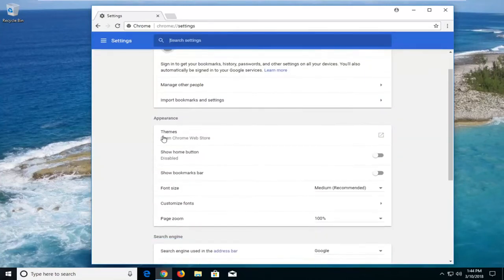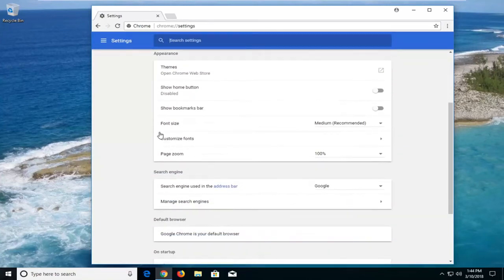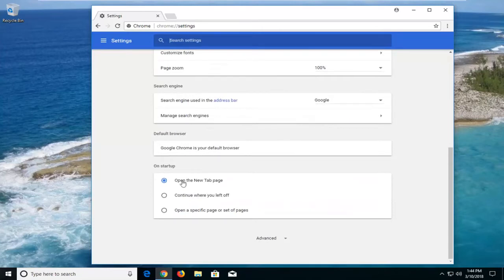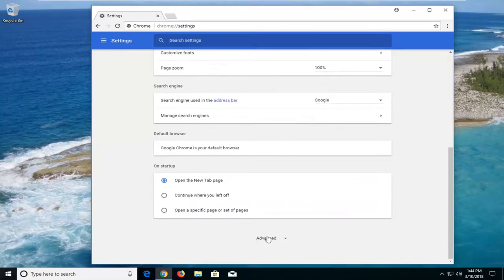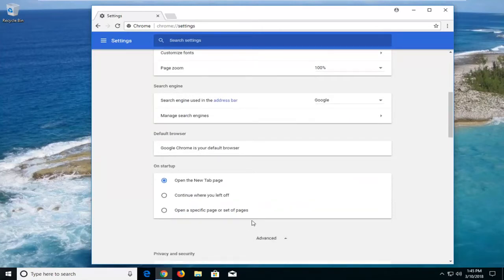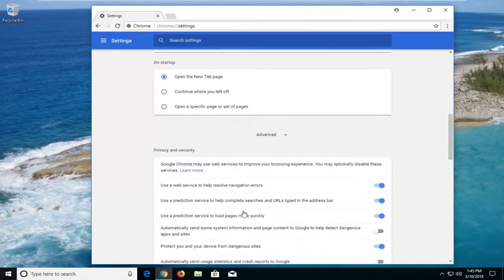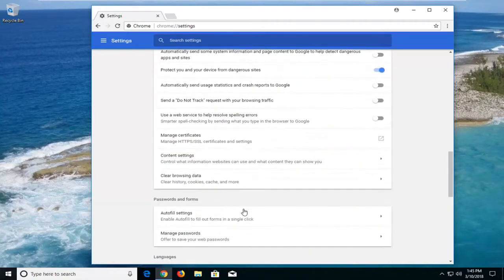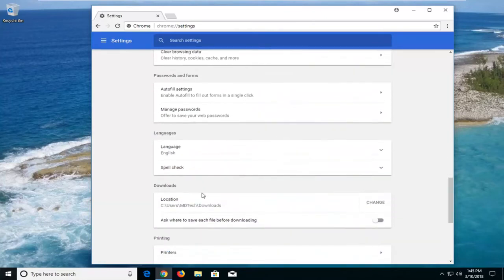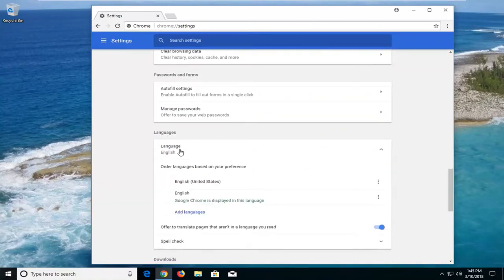Now on this page you want to scroll down until you get to the advanced button near the bottom. Left click on that. Scroll down again. And then underneath languages where it says whatever your language is, left click on it.